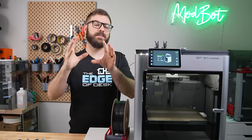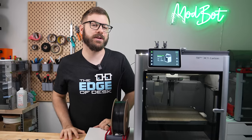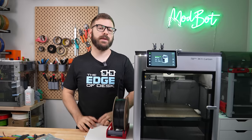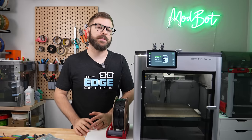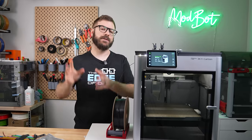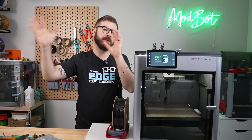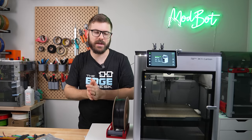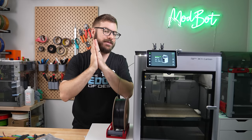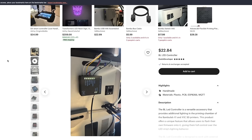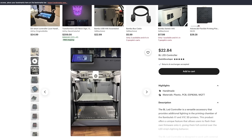And that has been the BL LED controller. If you have any questions, let me know in the comments down below and I will do my best to answer. I also will point Dutch over to the comments here so that hopefully he can answer some of those questions himself. If you do want to find out more or pick up one of these, I'll also have those links available in the description below.